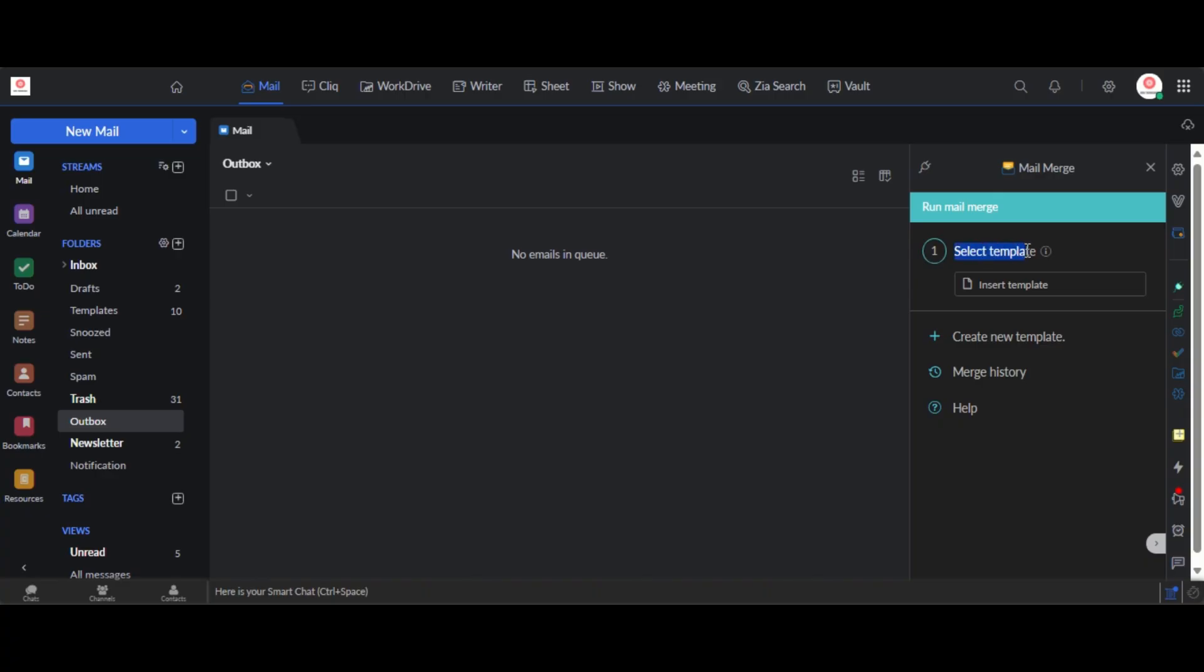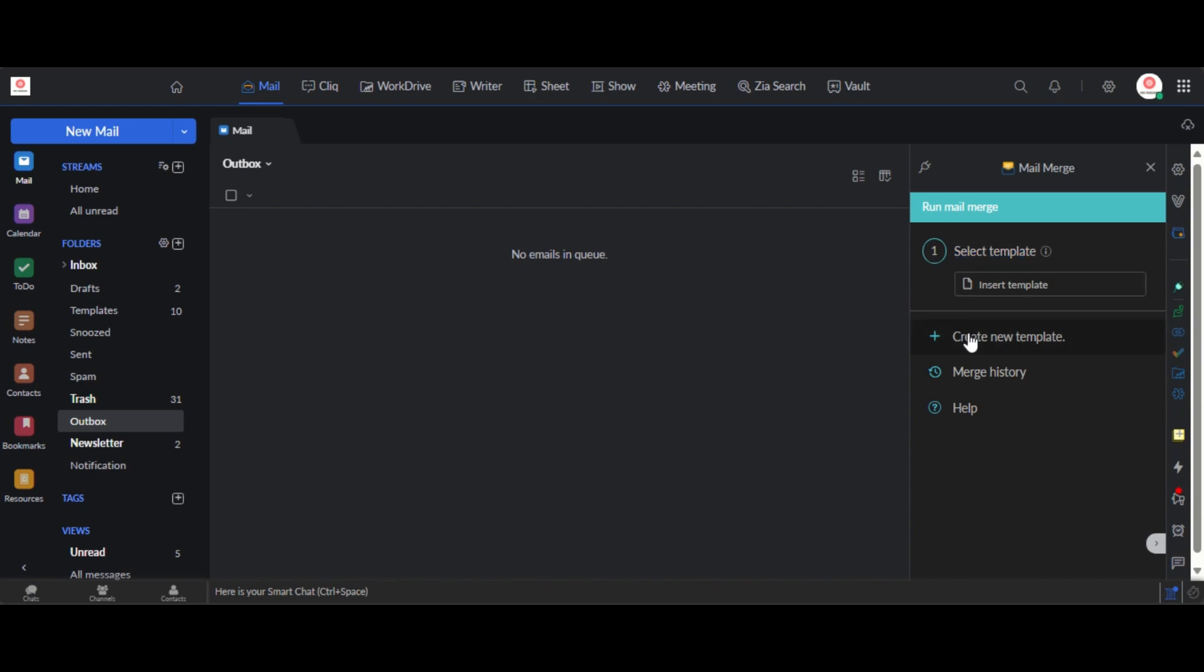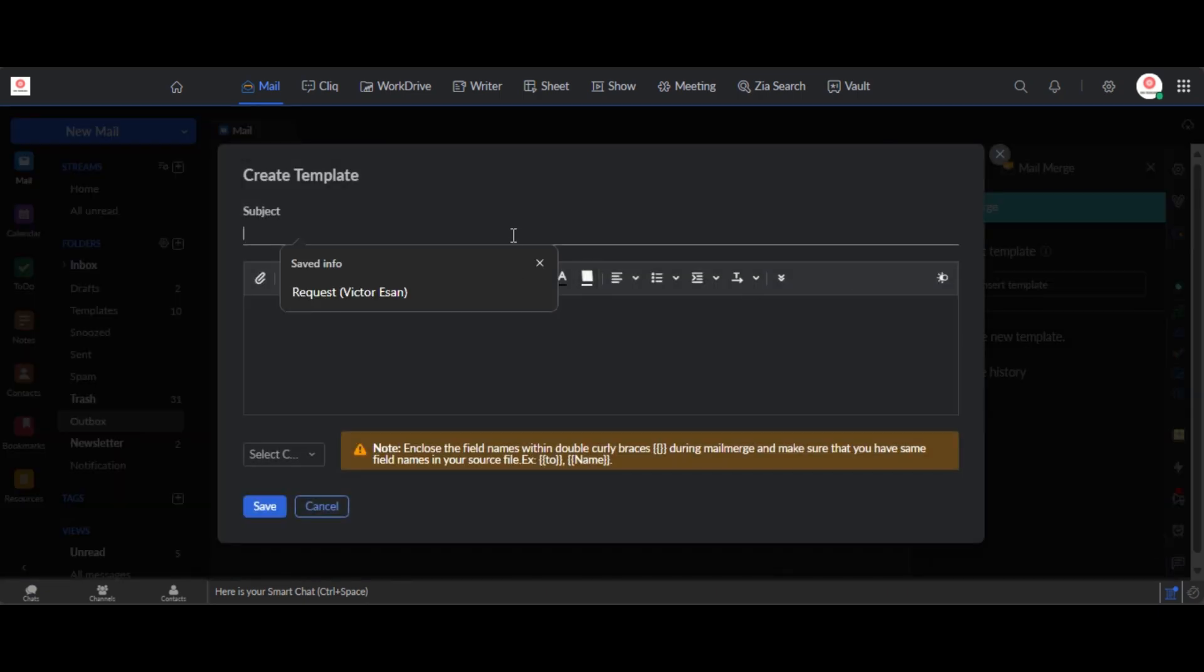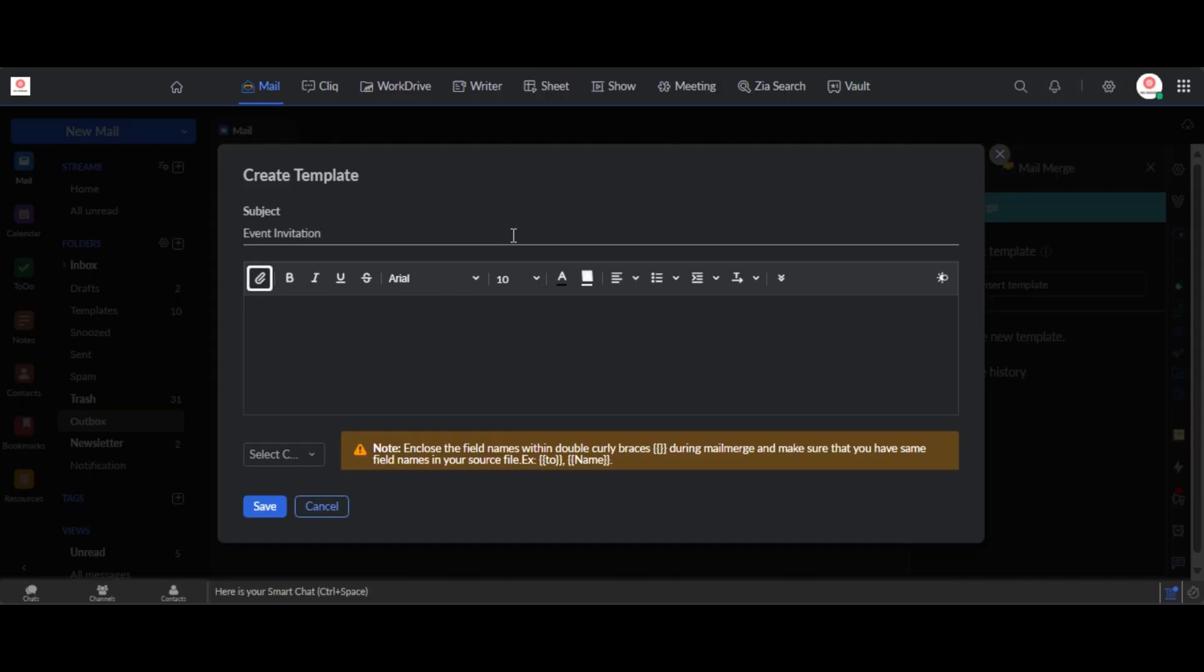Okay, first of all you need to select a template. So if you already have a template created that you want to use, you can select that template, or you can create a new template. All right, so here I'm creating my template. I can call this events invitation as a subject.